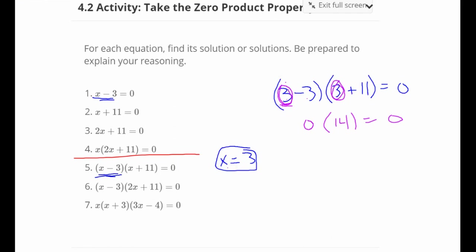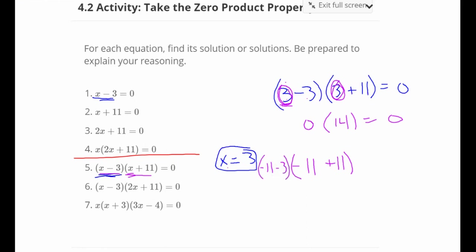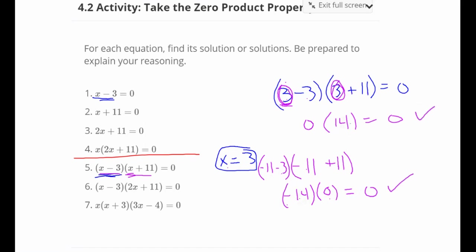Another solution is x equals negative 11. Negative 11 plus 11 gives us one factor equal to zero, and the other factor is negative 11 minus 3, which is negative 14. Negative 14 times 0 is still 0, so that one works too. It turned out both gave us 14 — one negative, one positive — but that doesn't always happen. So the solutions are x equals positive 3 or x equals negative 11.